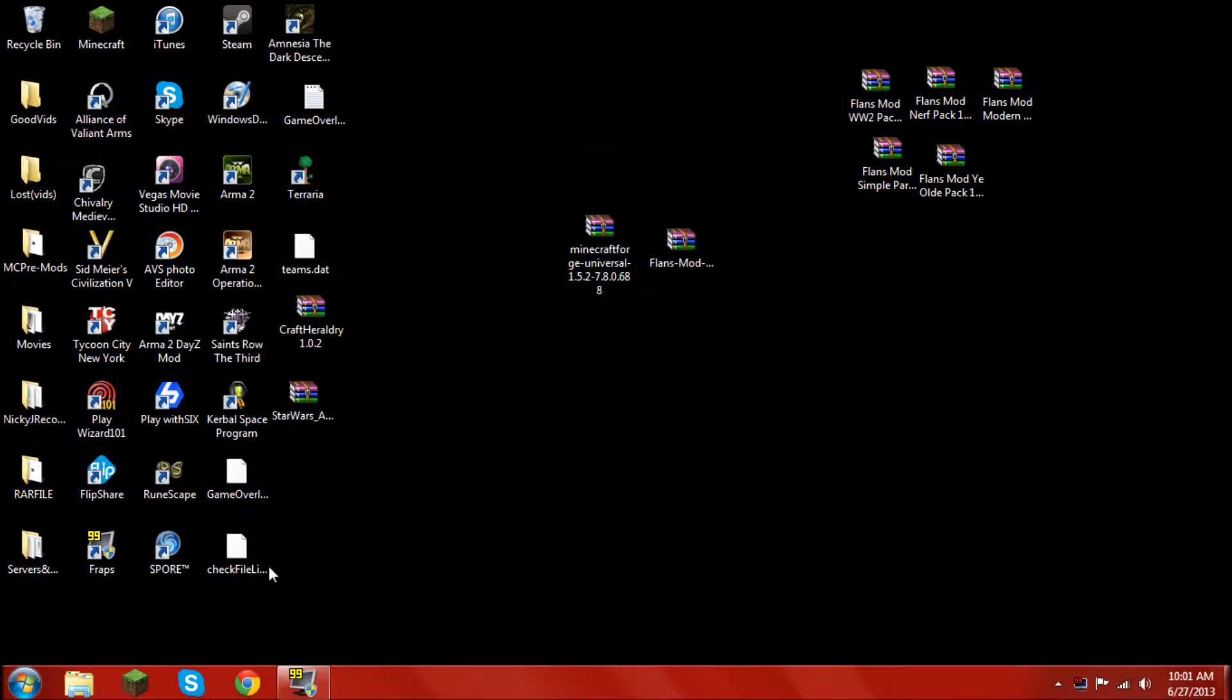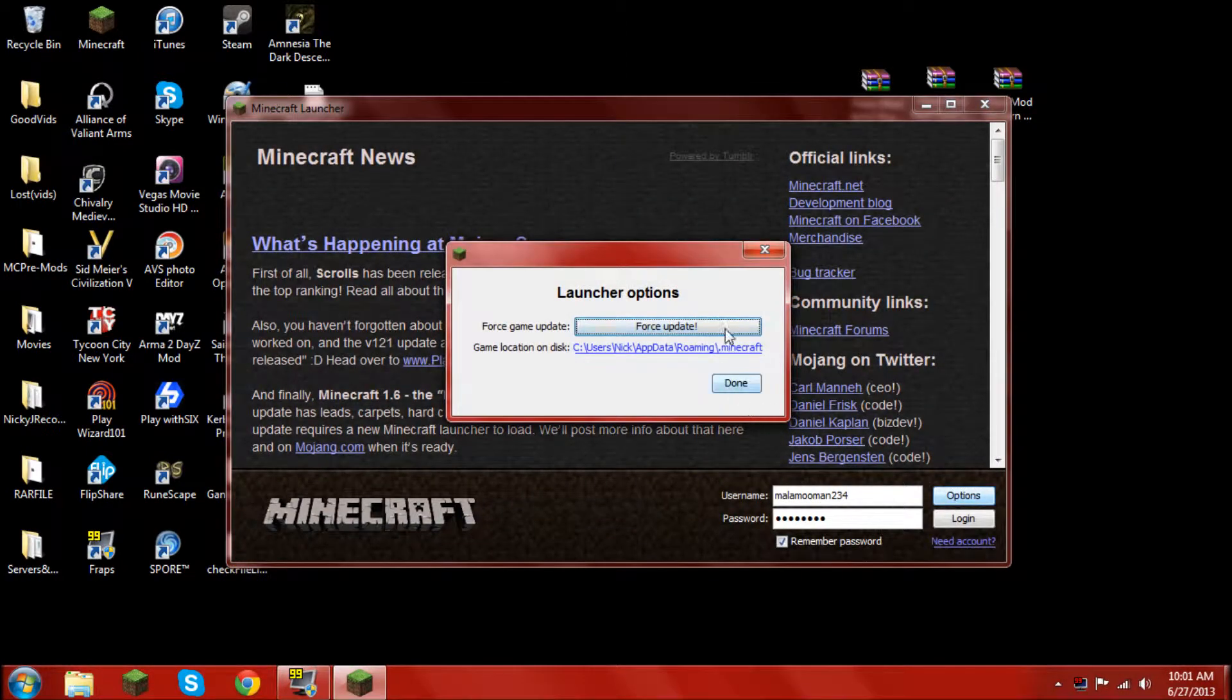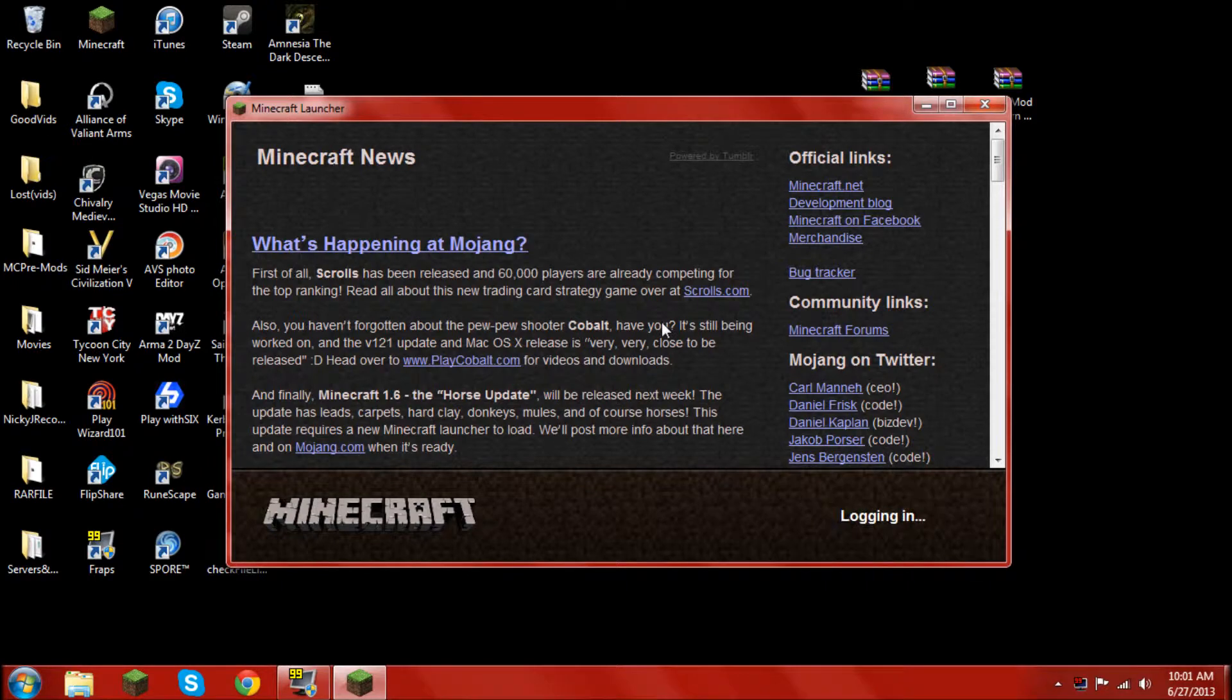So the first thing you would have to do is open up your Minecraft launcher, go to options, force update, done, and then log in.